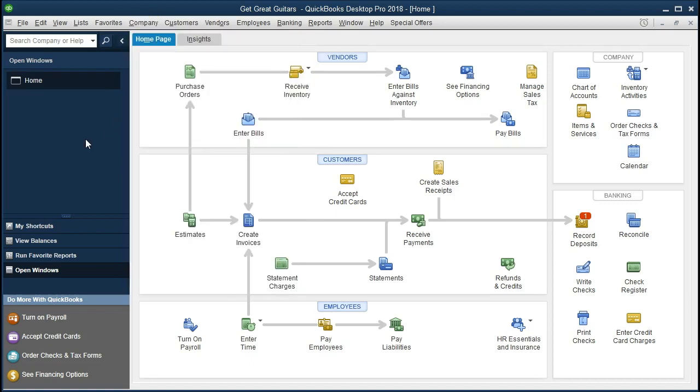What we're going to do now are adjusting entries. Those entries at the end of the time period in order to make the financial statements correct at that point. They are part of the normal process. They're not problems or errors that have been made by the accounting department.